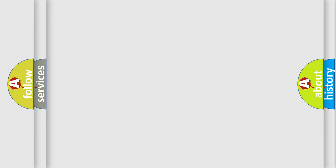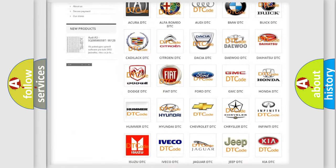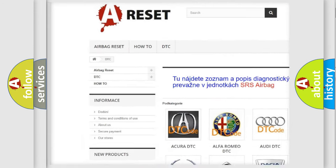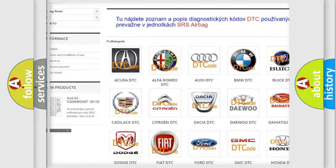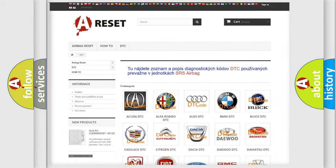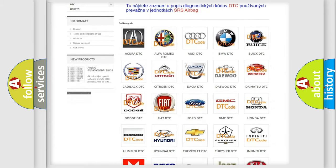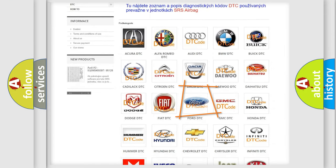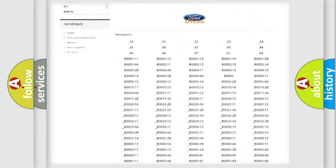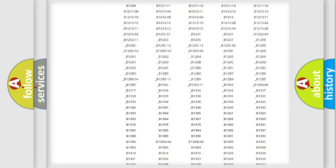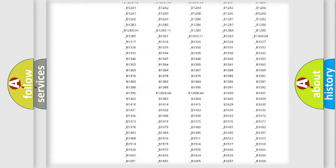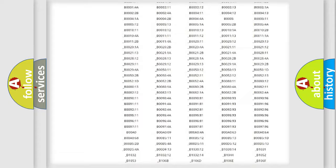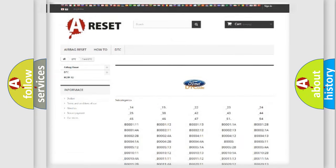Our website airbagreset.sk produces useful videos for you. You do not have to go through the OBD2 protocol anymore to know how to troubleshoot any car breakdown. You will find all the diagnostic codes that can be diagnosed in Infinity vehicles, and also many other useful things.